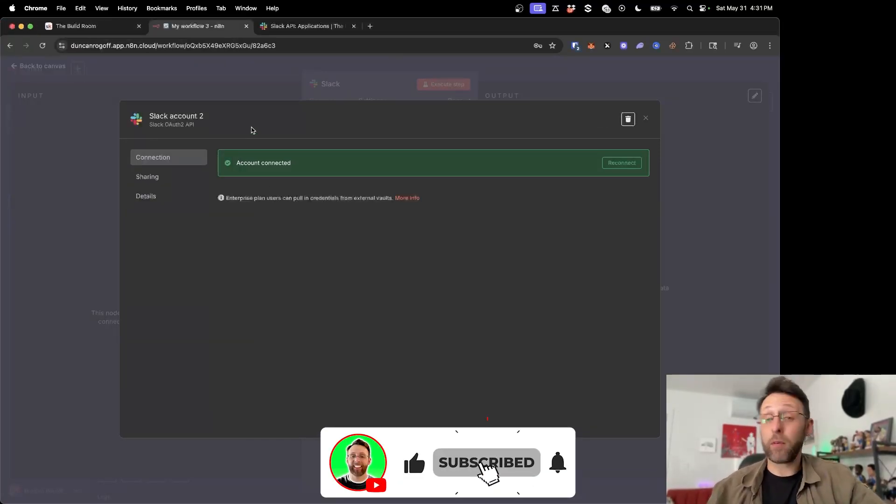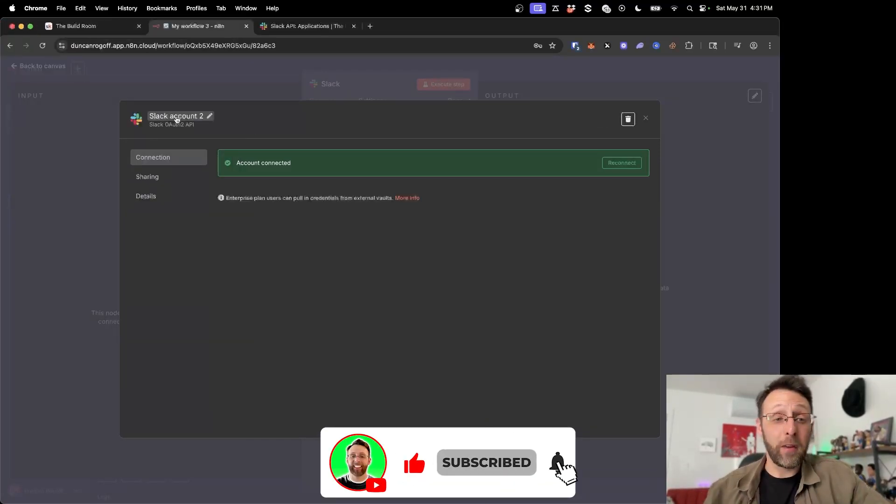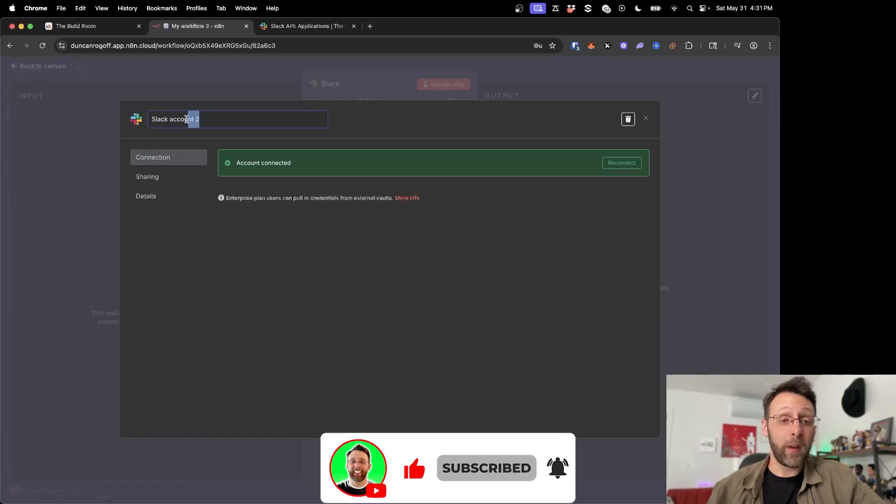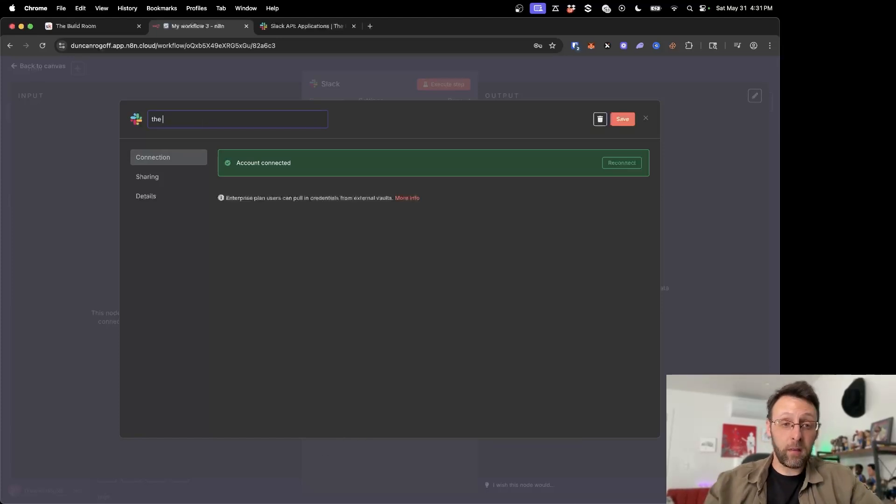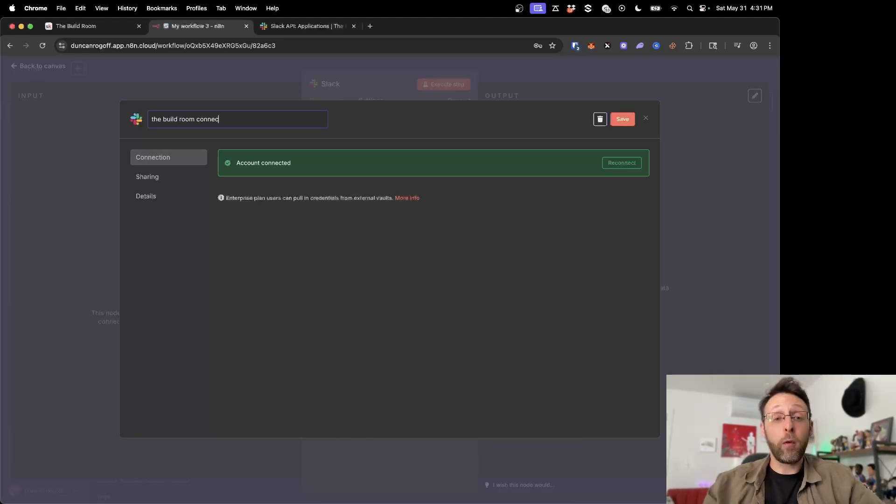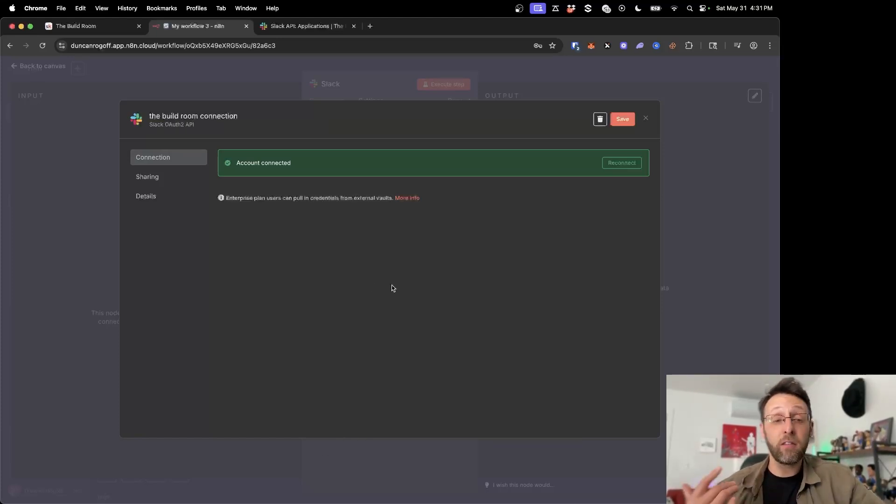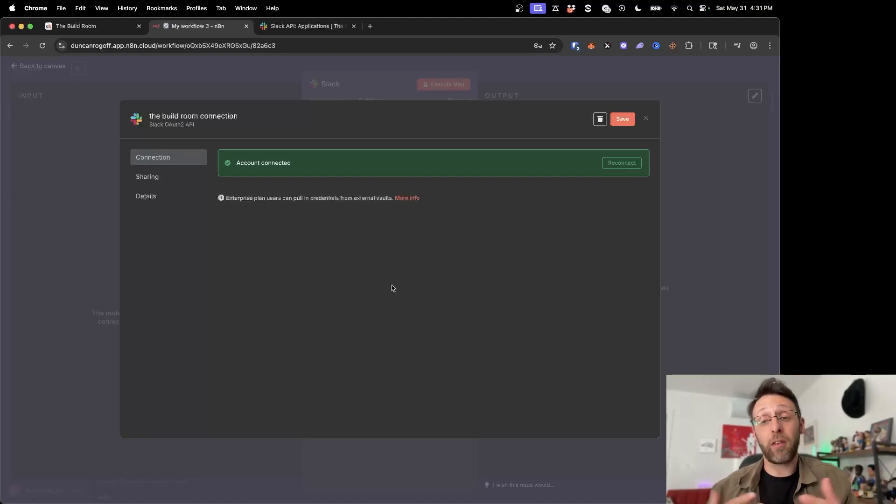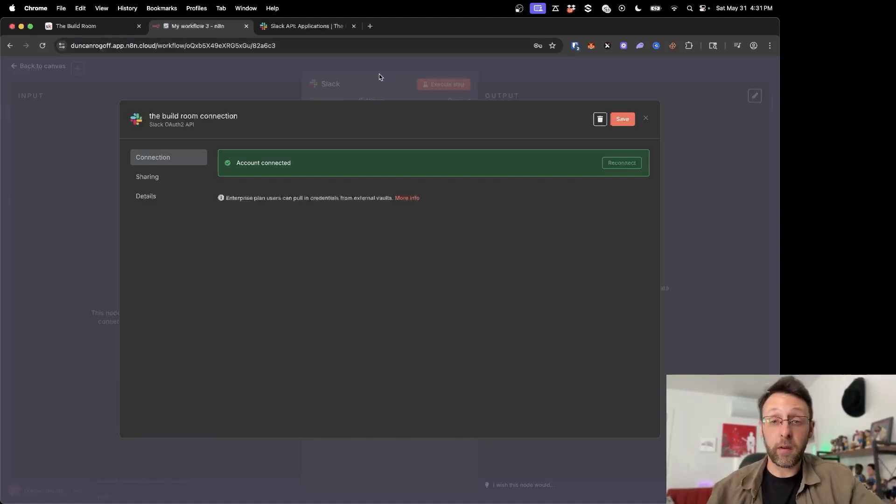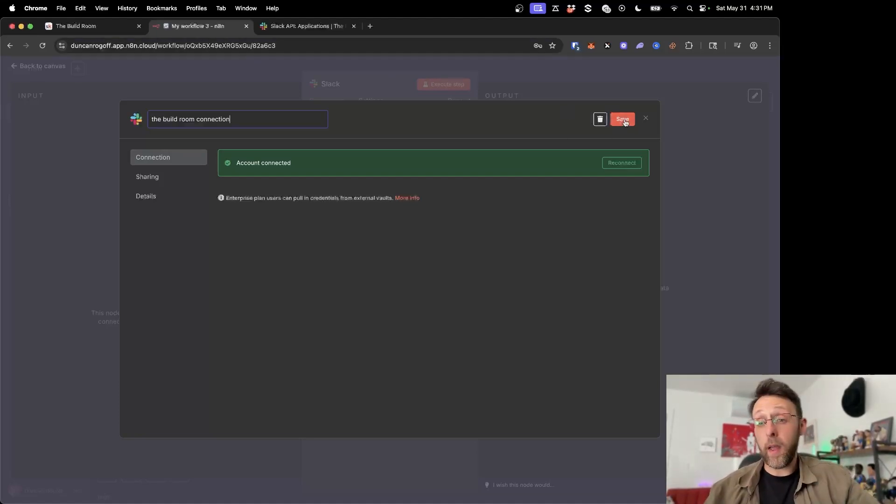And as a pro tip, which I just found out about, you can come down here and we can just rename this with whatever you want. So if you have multiple connections or if you're working for clients, this is a really great way to make sure that you can keep your credentials kind of separate from each other. So I'm just going to go ahead and click save.